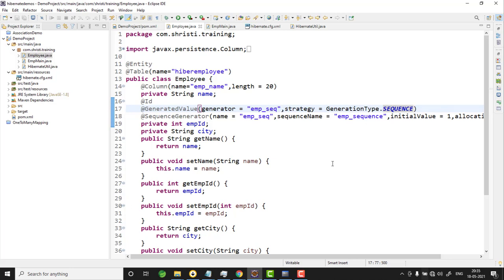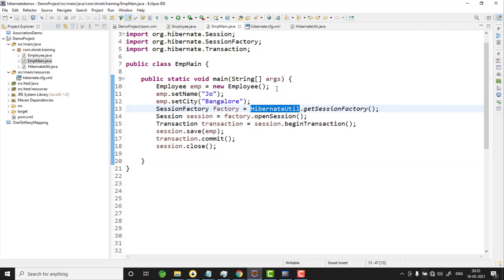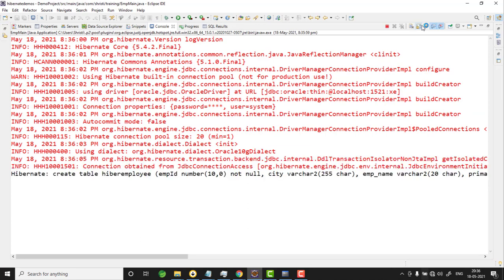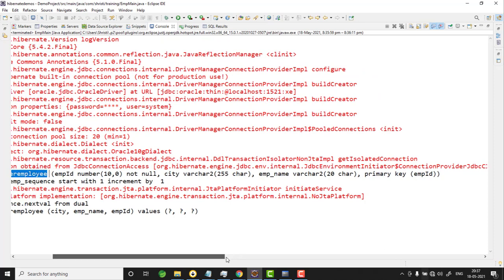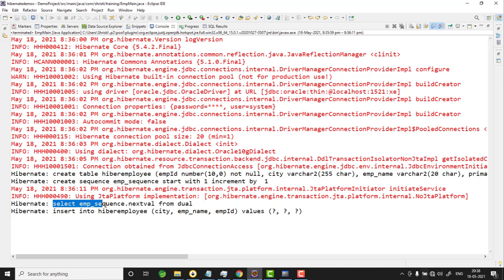Now let me go to the main class. I have already written the code: created the Employee object, used HibernateUtil to get the SessionFactory, opened a session, began the transaction, called session.save(), and then transaction.commit(). Let me run this application and maximize the console. You can see the SQL statements being generated: the table is created with the name hibernate_employee with columns employee_id, city, and emp_name. The primary key is emp_id. You also see the sequence being created — CREATE SEQUENCE emp_sequence — with start value 1 and increment by 1.